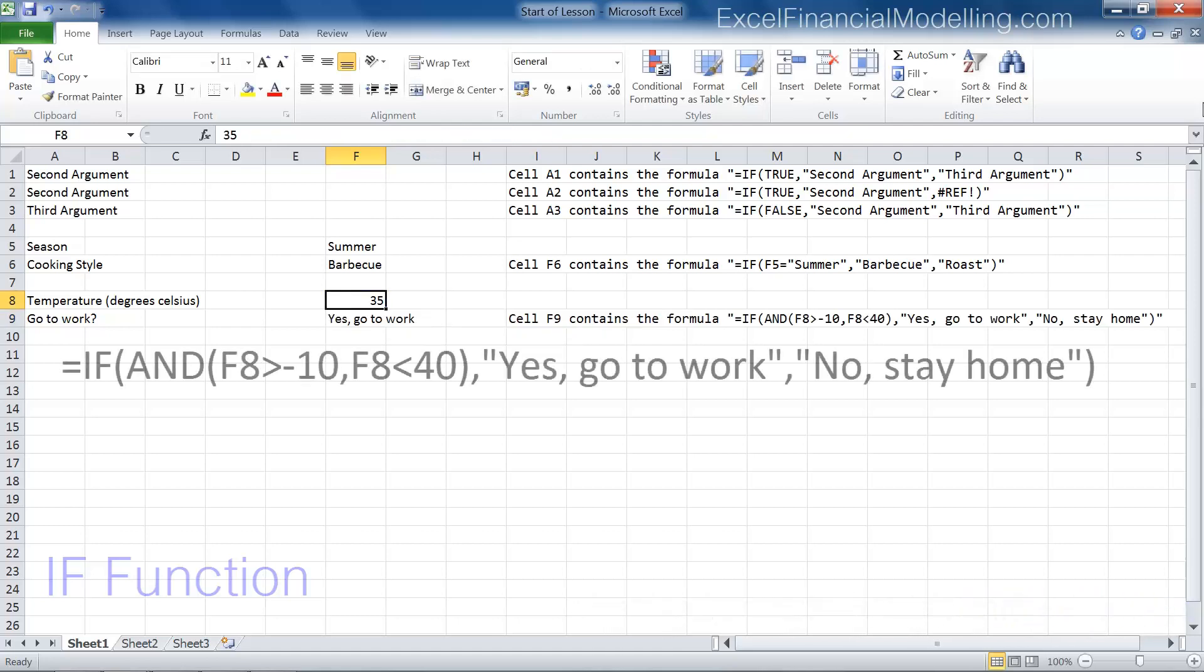This formula determines whether to go to work. The logical test uses the AND function. The first argument of the AND function tests whether the temperature is above negative 10 degrees. 35 is greater than negative 10, so the first argument of the AND function evaluates to true.